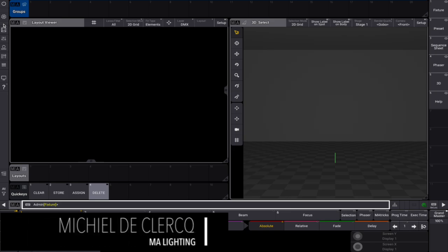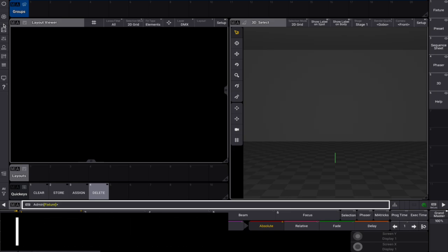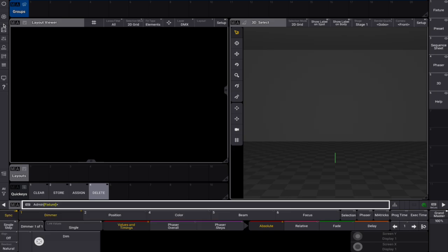Hello there! Today we'd like to share with you a fast way to create groups and layouts. Why waste time on non-creative tasks when there's a whole show to create, right? To begin, we'll start with an empty show file in a patch. Our base will be an MVR file, specifically the demo-MVR that comes with the software.